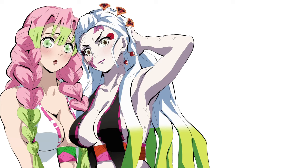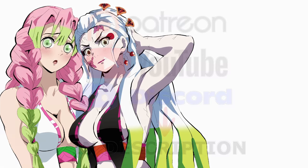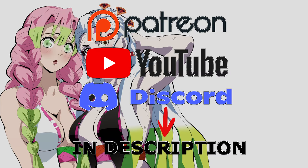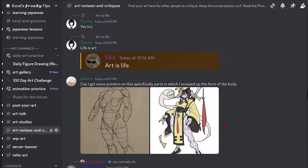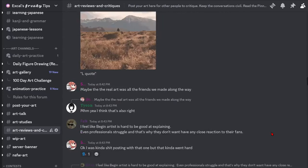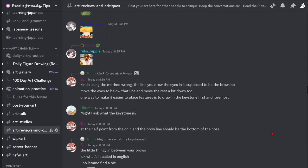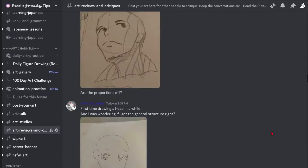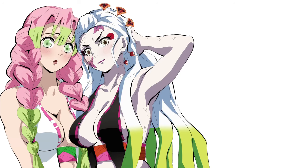In today's video, I'll be going over how to draw in whatever art style you want. But before that, don't forget — if you'd like to support the channel, you can do so through the Patreon or YouTube memberships, which are linked in the description. We also have a Discord server you can join to get advice from me or some other artists. With that out of the way, let's get started.